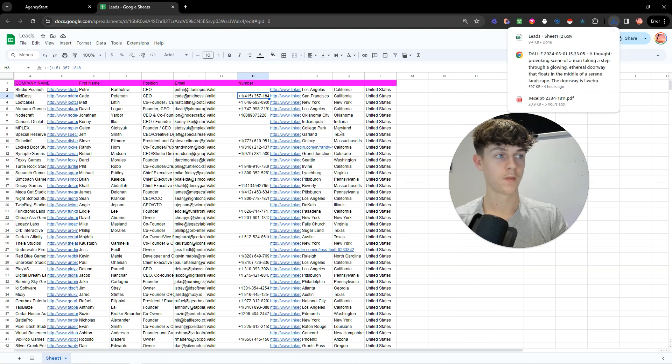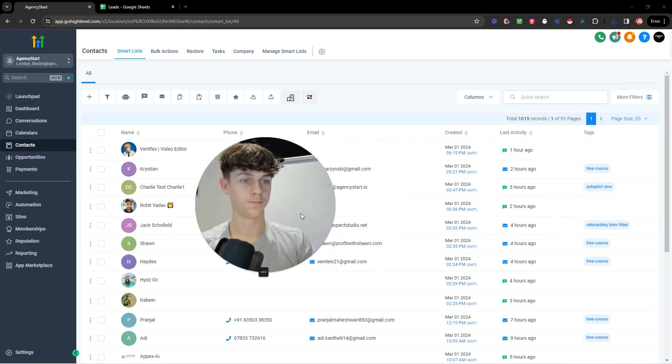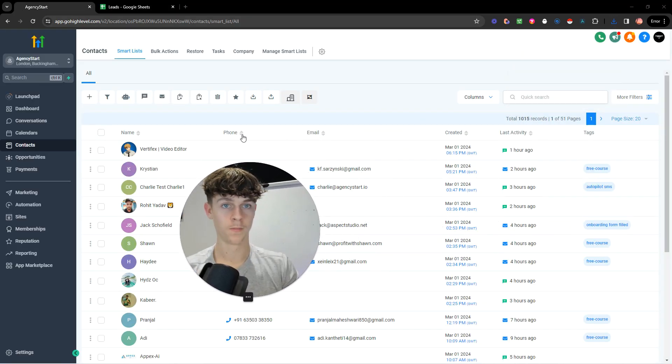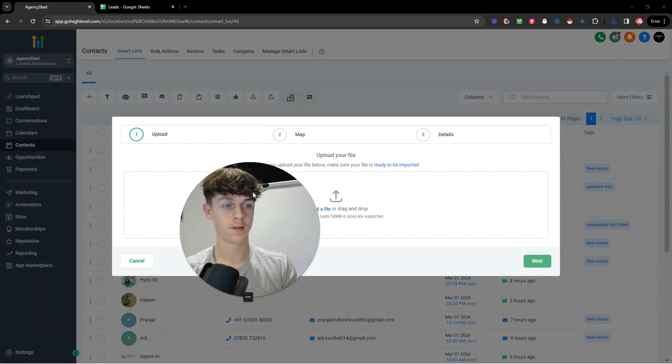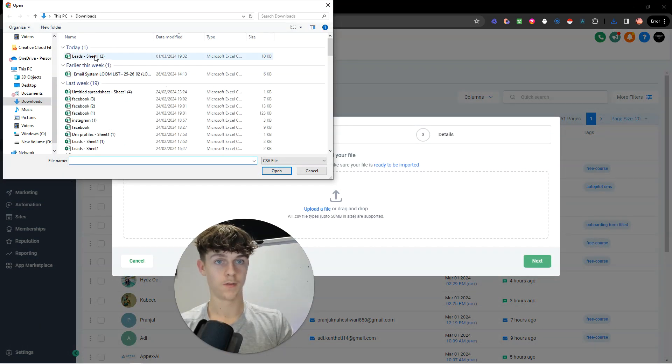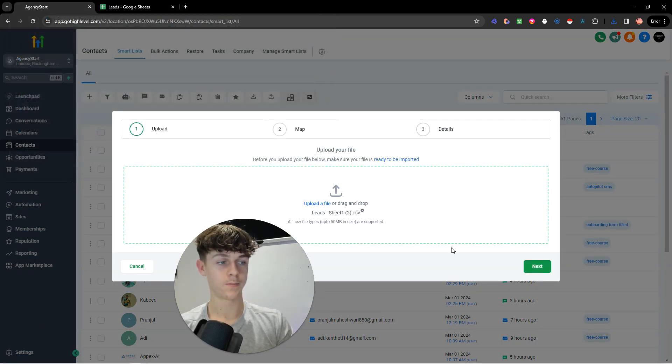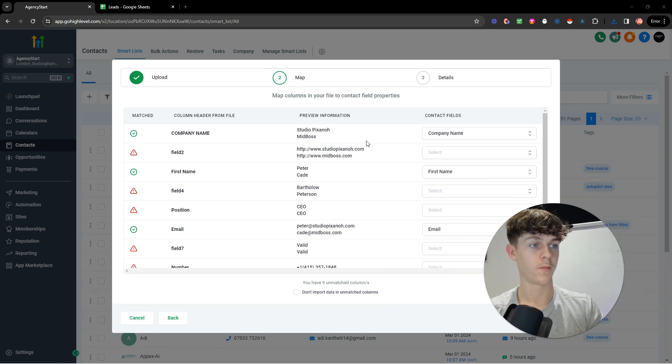You basically download this as a CSV. So download, really simple, you then go back to your high level, you then basically want to import these leads. So you go import contacts, you want to upload file, select the one you just uploaded, click on next, and it will basically load.